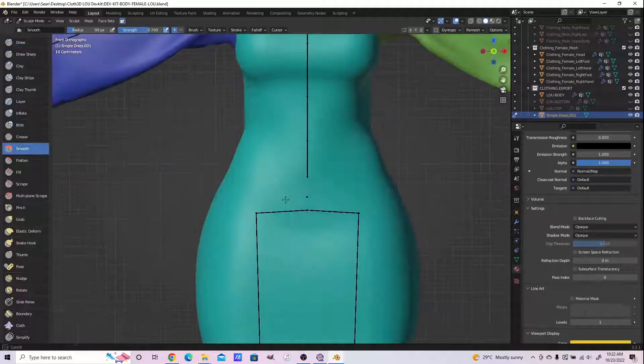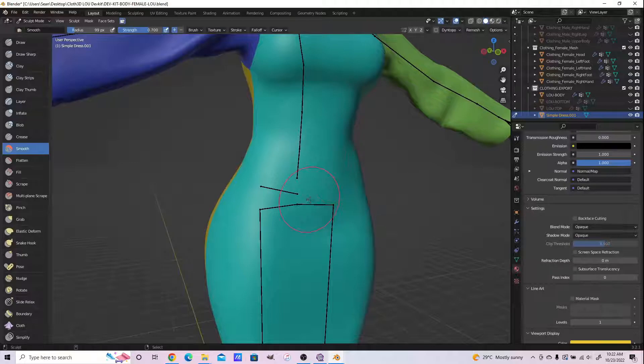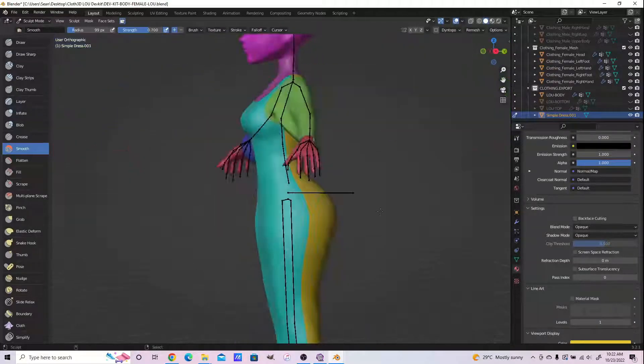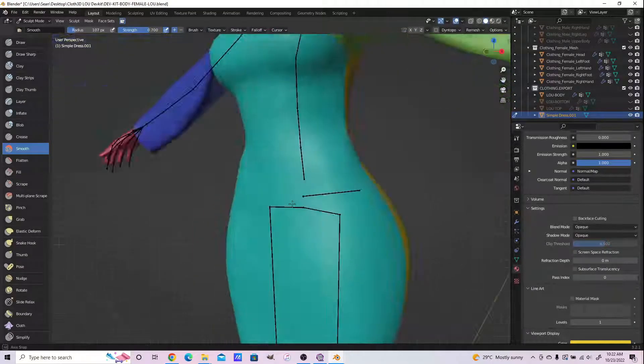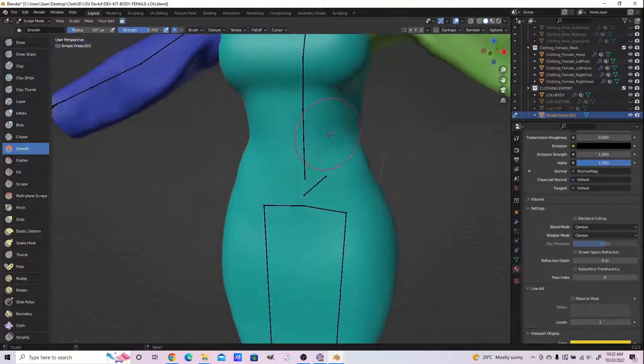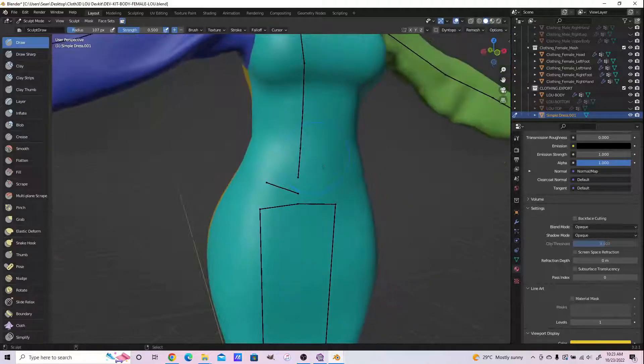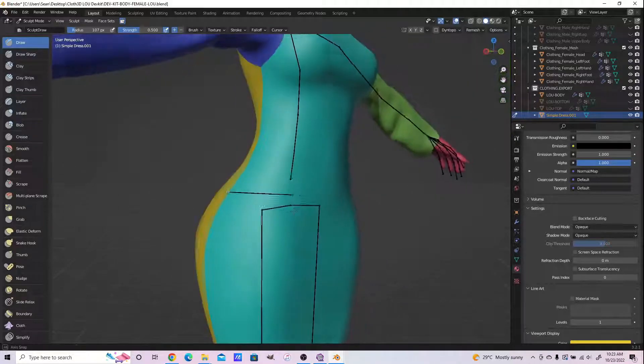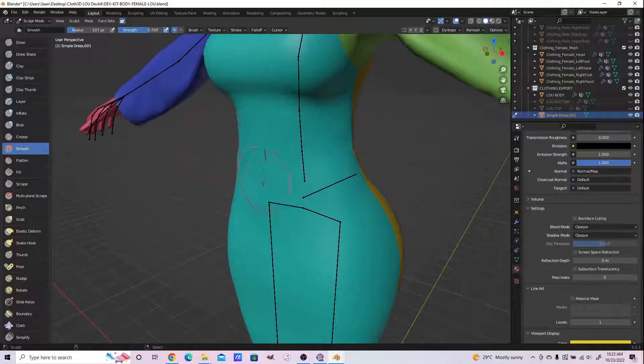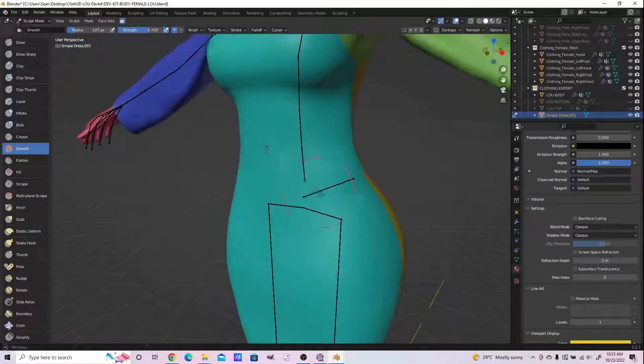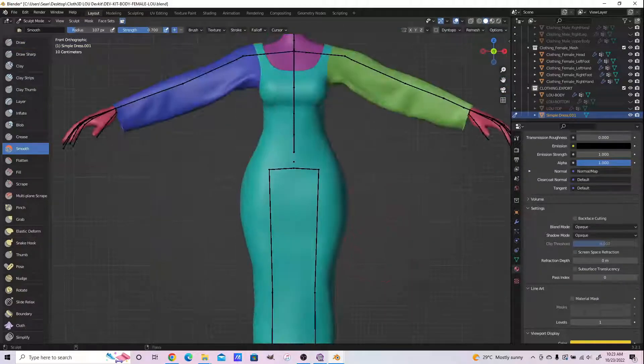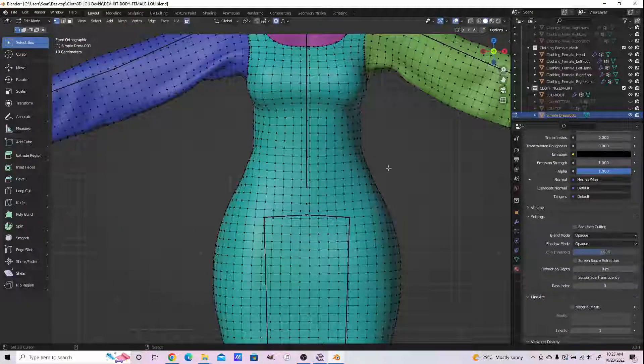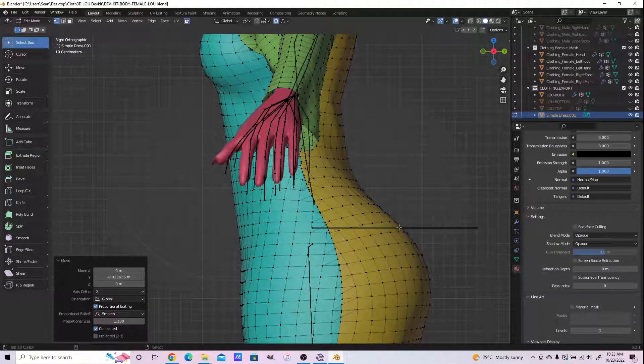We can fix this by using our smooth brush in sculpt mode. Control+Tab to sculpt mode and smooth it out so that you can match the underlying contour. You can use our draw brush to add relief, and then we can equally smooth it out with our smooth brush again for a smoother appearance of the dress mesh. And we're done.